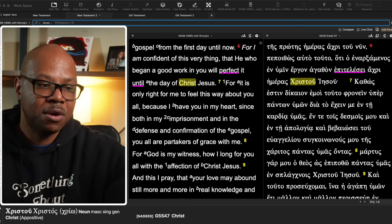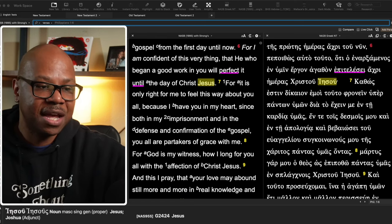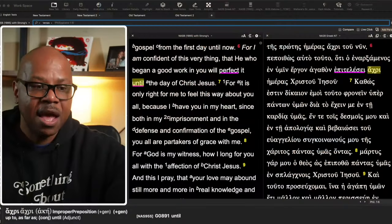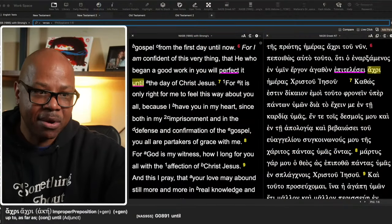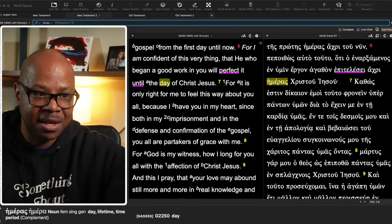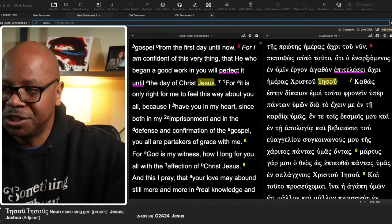He will do so until the day of Christ. So how long will he who began a good work continue doing it? He says, look at it, archihimeros, which is until the day of Jesus Christ.